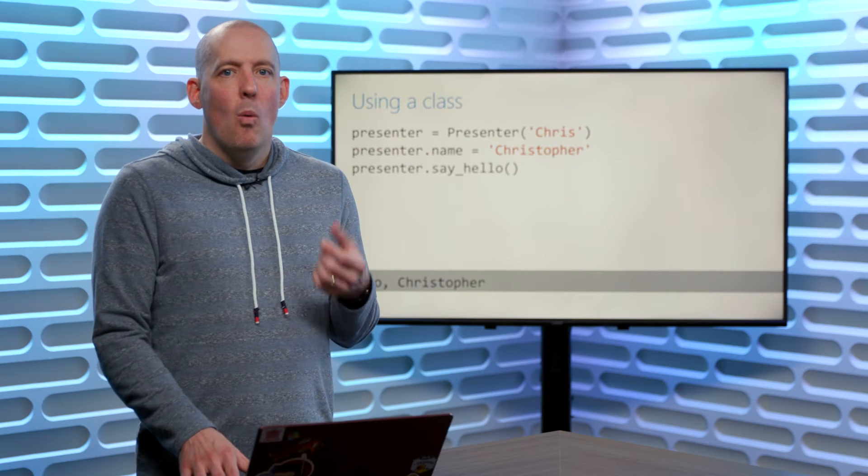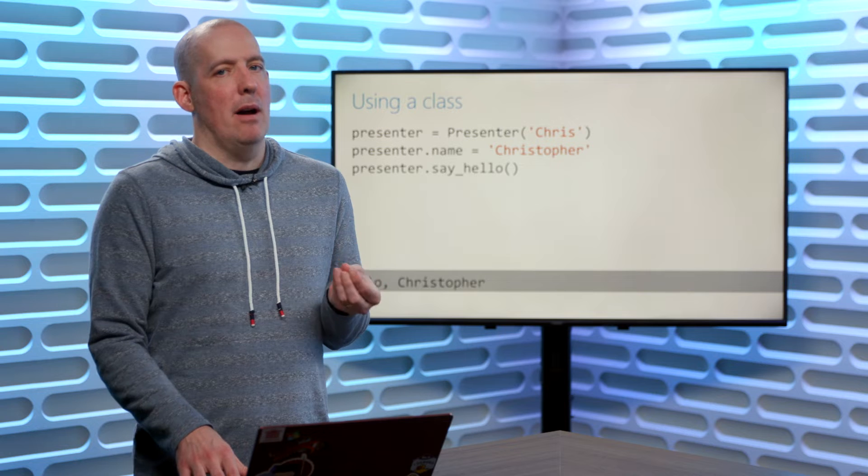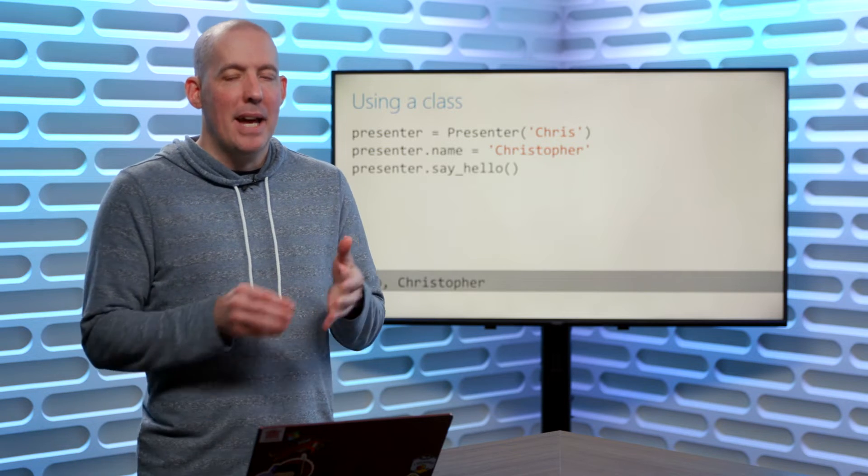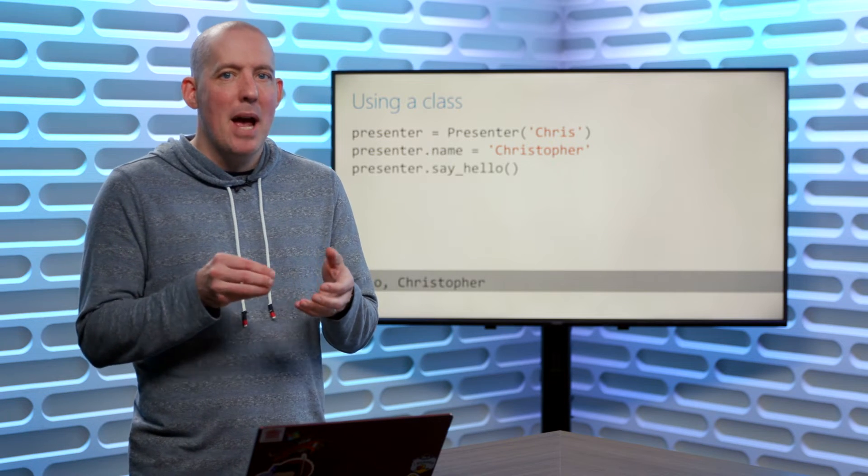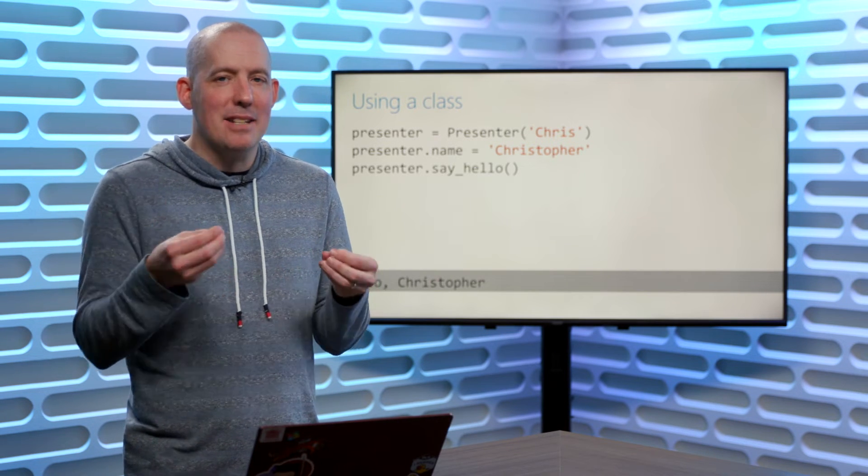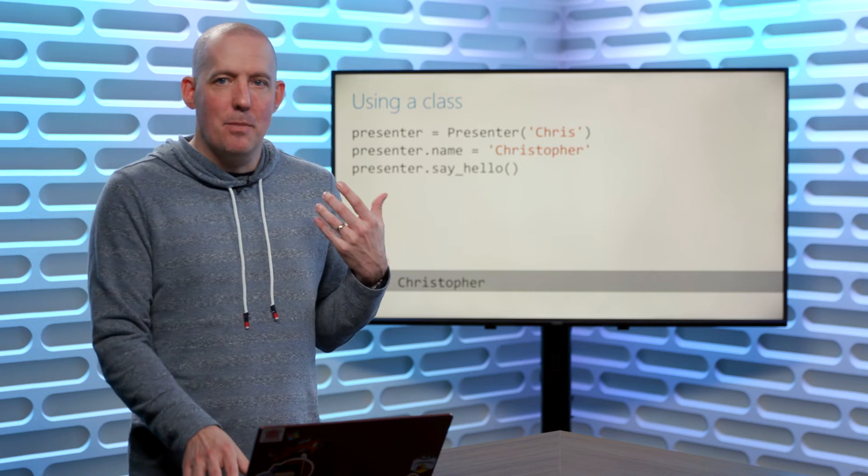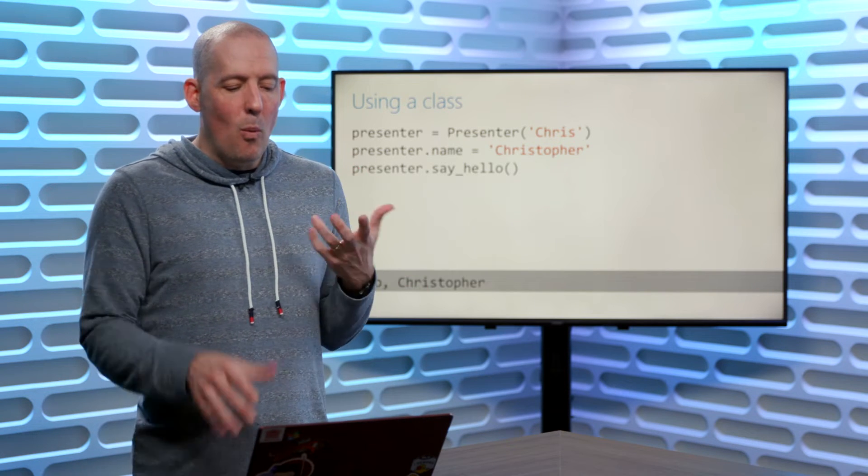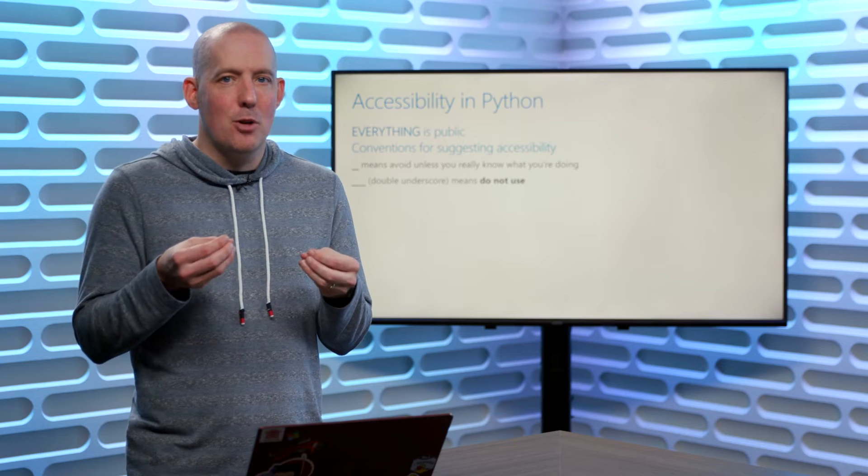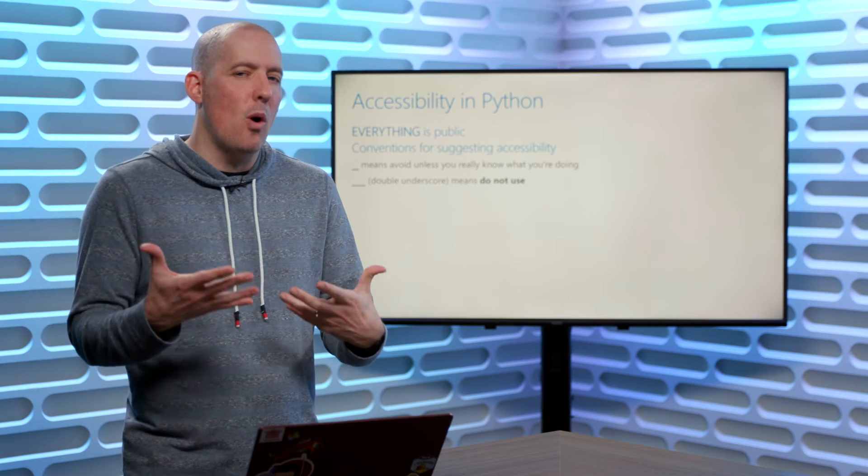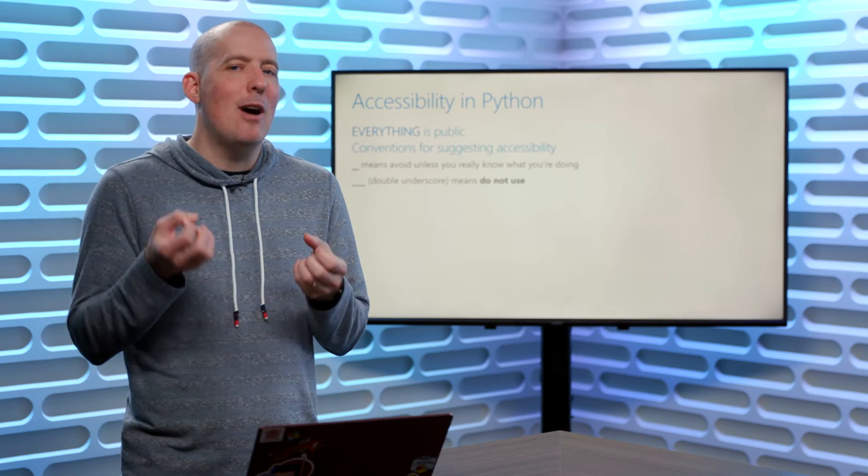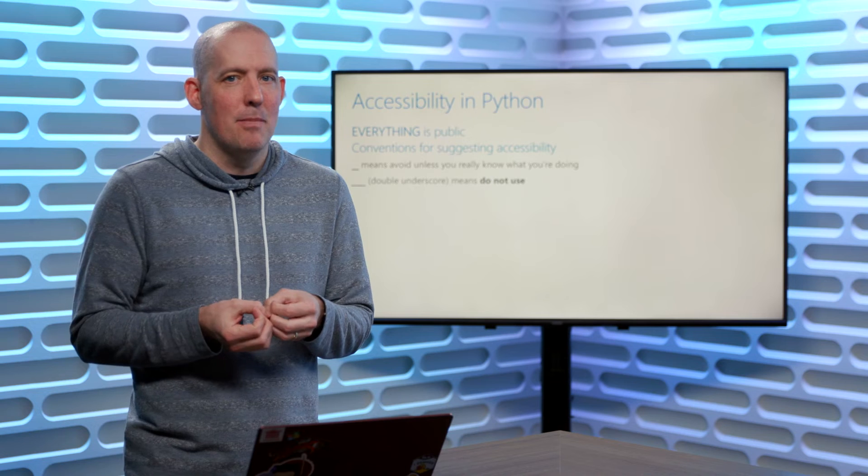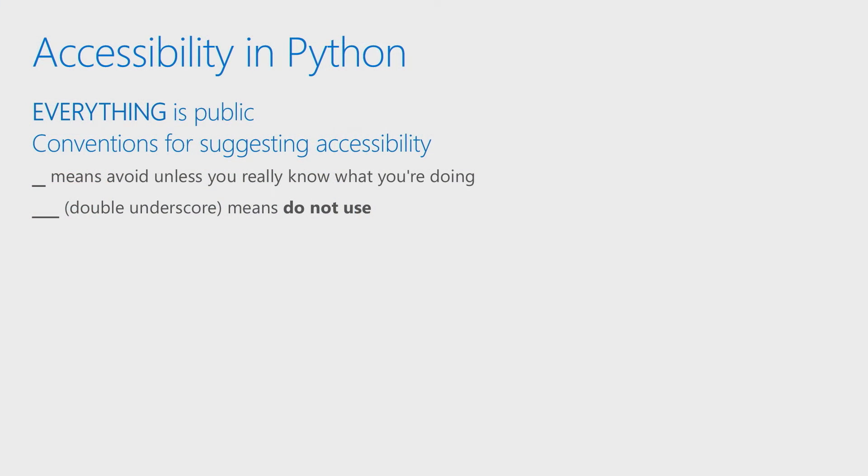Now, one of the things that we have to be aware of when it comes to a field is the fact that anybody is going to be able to access that and anybody is going to be able to update that. So what happens if we want to be able to exert some level of control over how somebody is able to use our class? Well, let's start this conversation by talking a little bit about accessibility in Python when it comes to our classes.